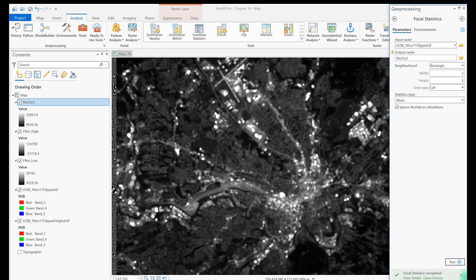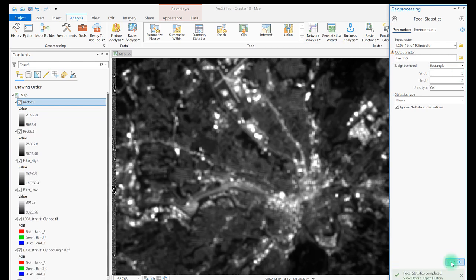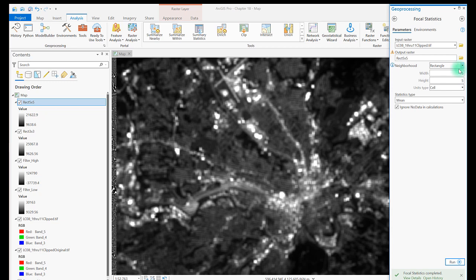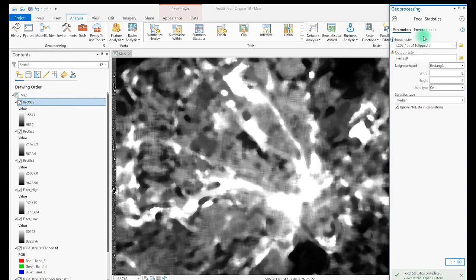Next, let's try a rectangle neighborhood size 5x5 with a mean statistic. And then rectangle, 9x9, median. Note that the larger the neighborhood, the longer the tool takes to process. And the results show more smoothing. A 9x9 neighborhood to calculate the new values means each value is more like other values.